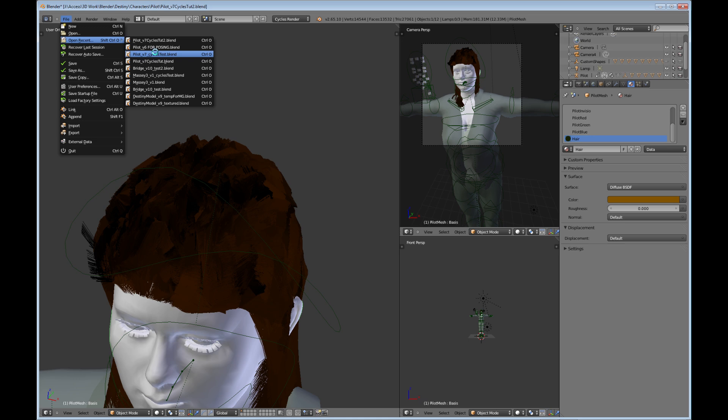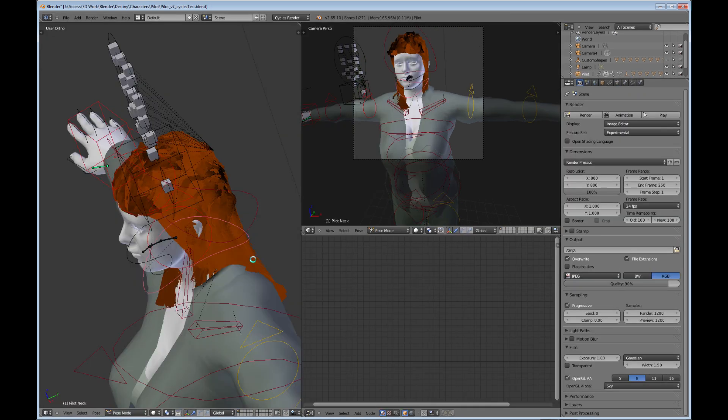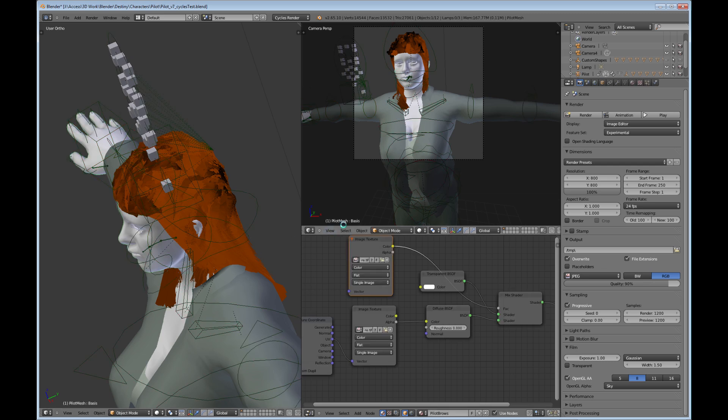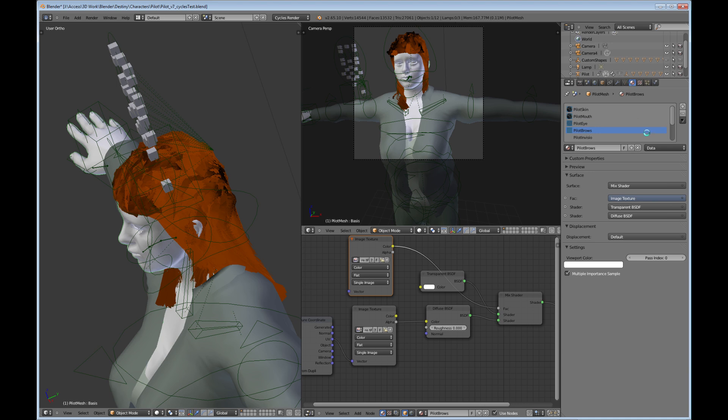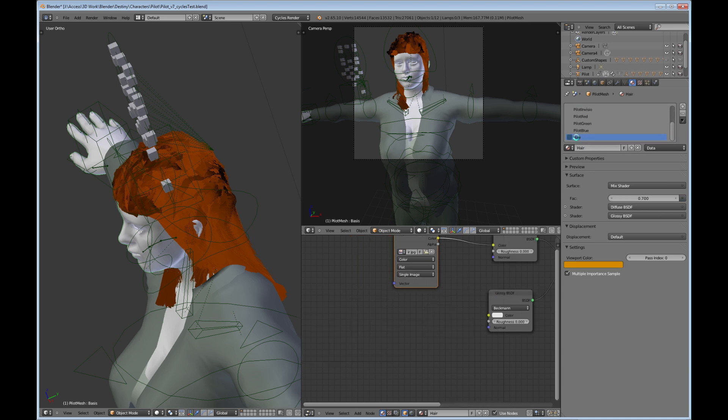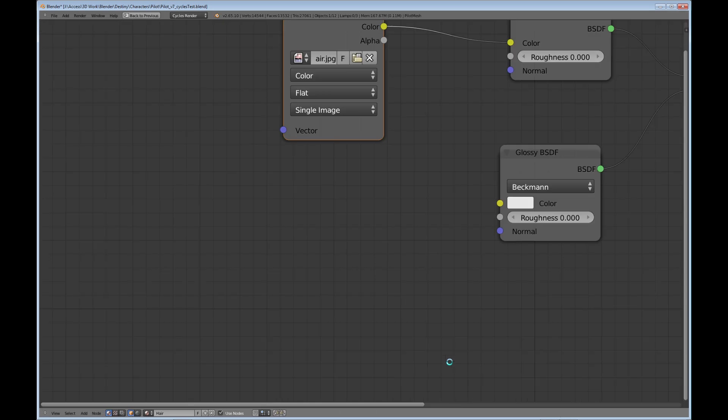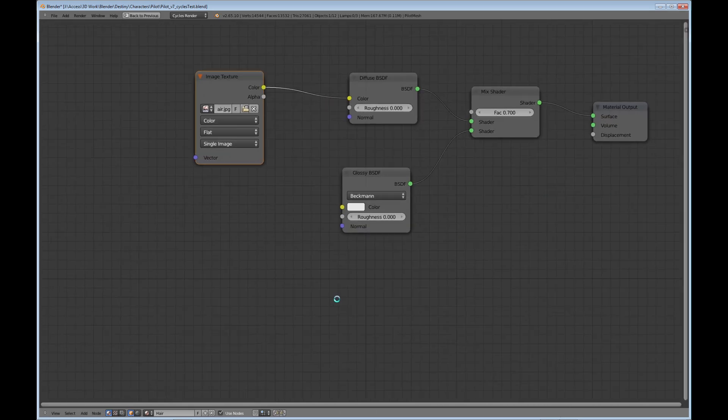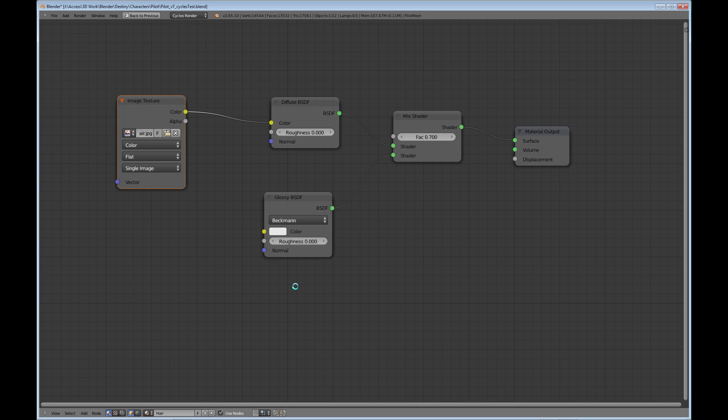Okay, selecting the hair. Okay, so I have a view node editor down here and I'll just go full screen here so you can see what this is. This is the setup that I used for creating the hair.